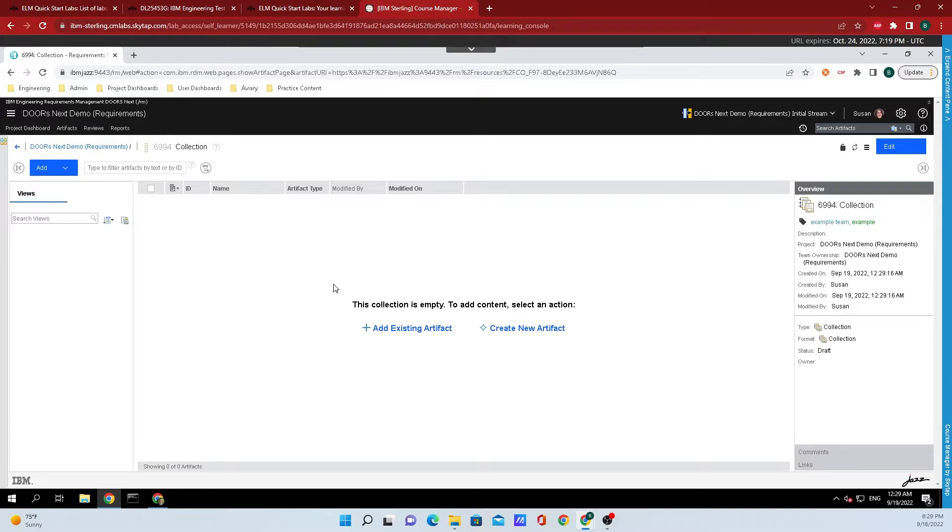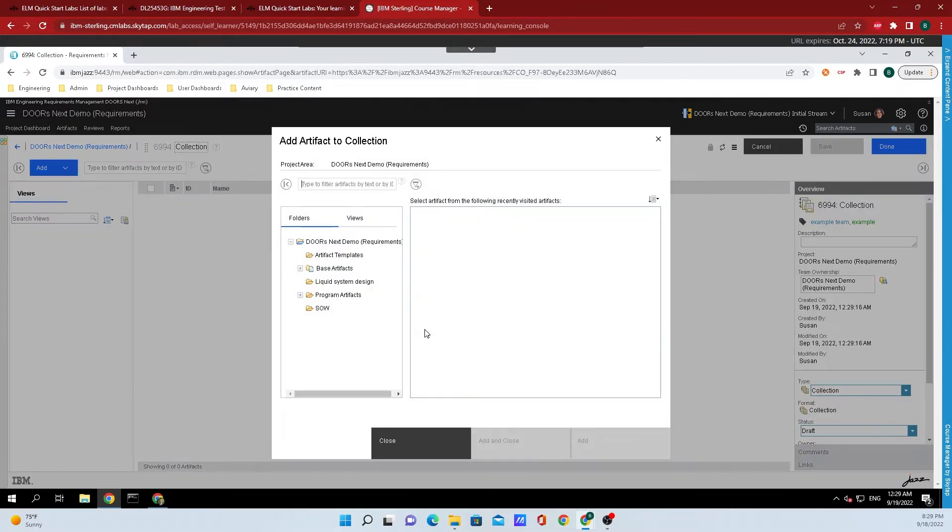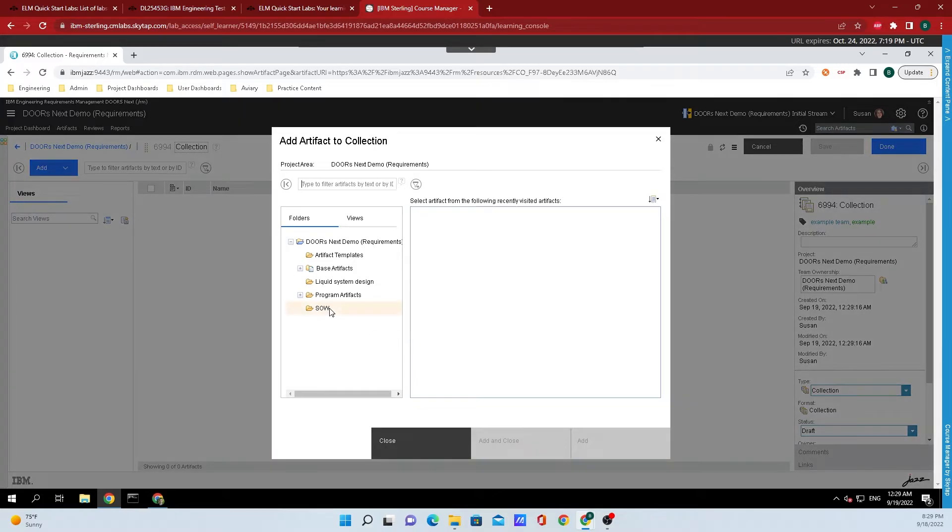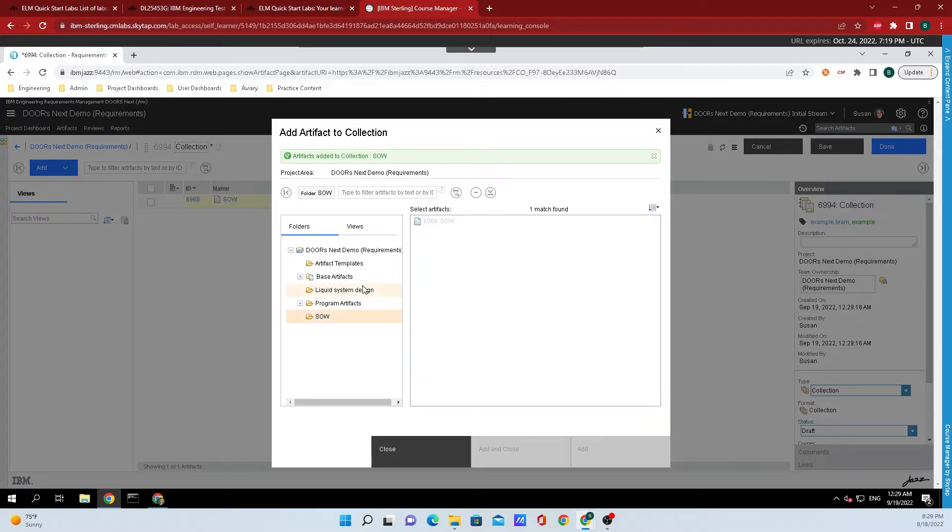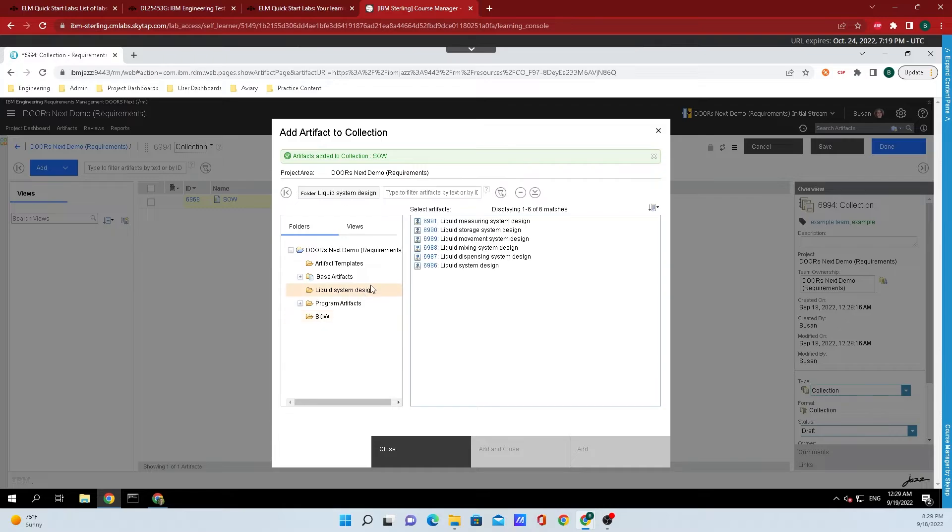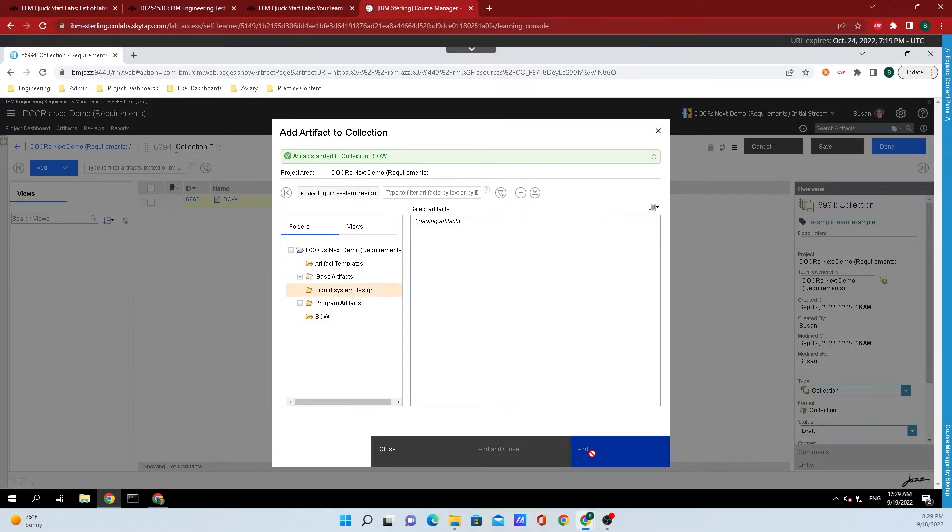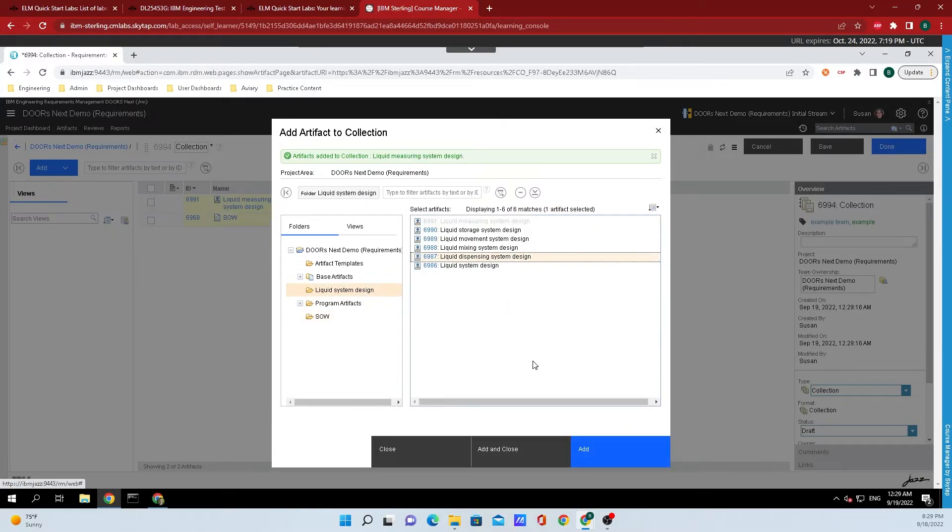What I'm going to do is click on add existing artifacts. If you wanted to create new artifacts in this collection, you could certainly do that as well. But since I already have artifacts populated inside the system, I'm just going to add a few. So I'm going to add my statement of work, and then hop over to liquid system design and add a few of these ones.